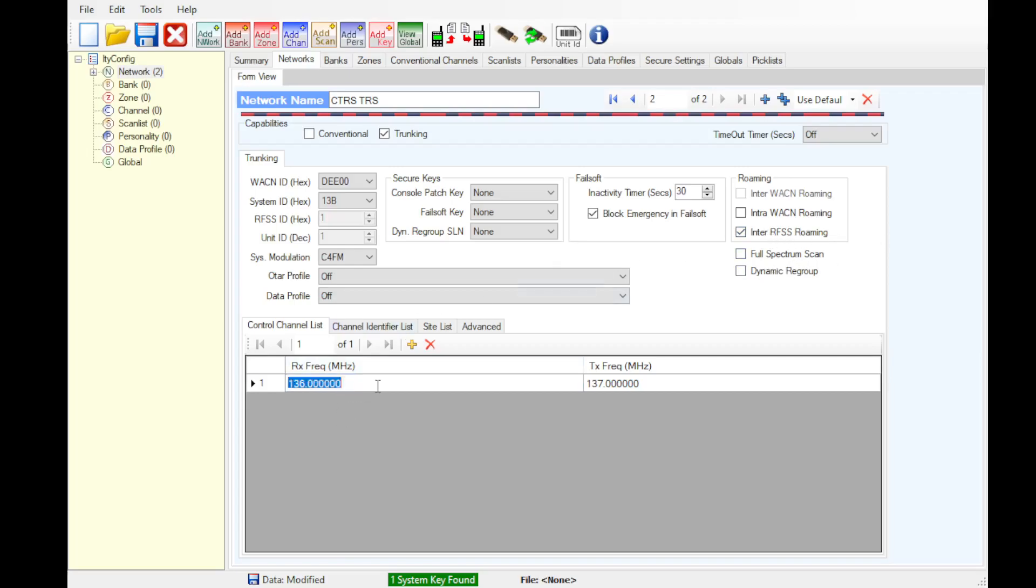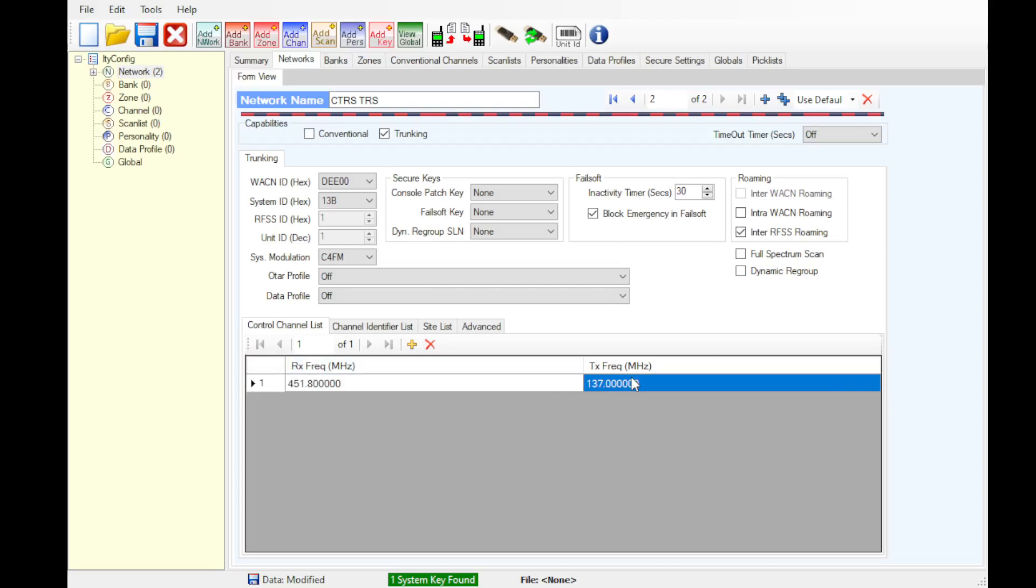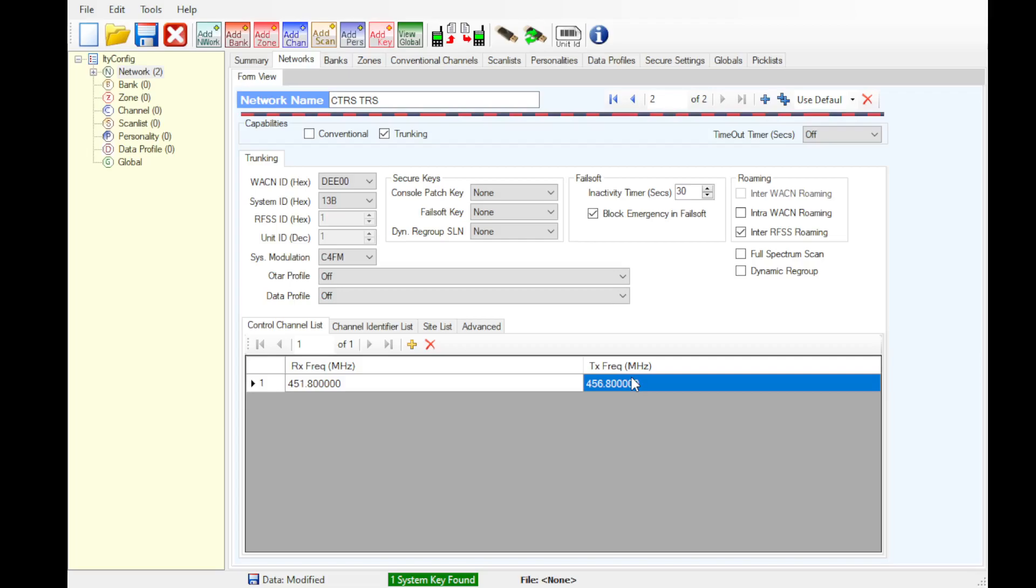Inside the control channel list, you add all your control channels as required. We'd recommend you to add all the ones that we are licensed for just so when you're walking around or going to events, you don't have to reprogram your radio.